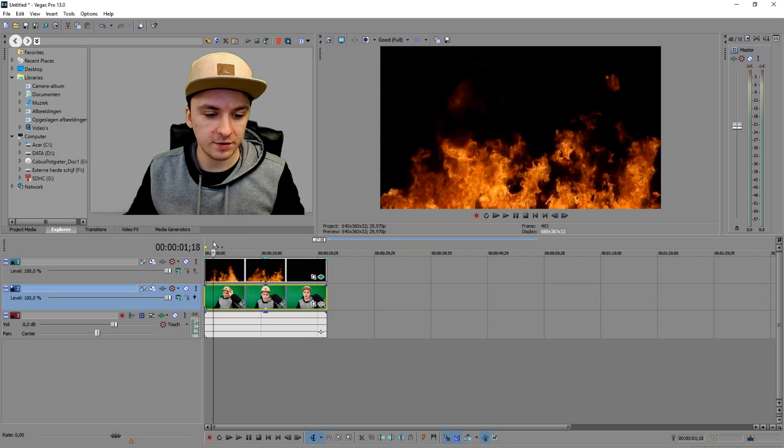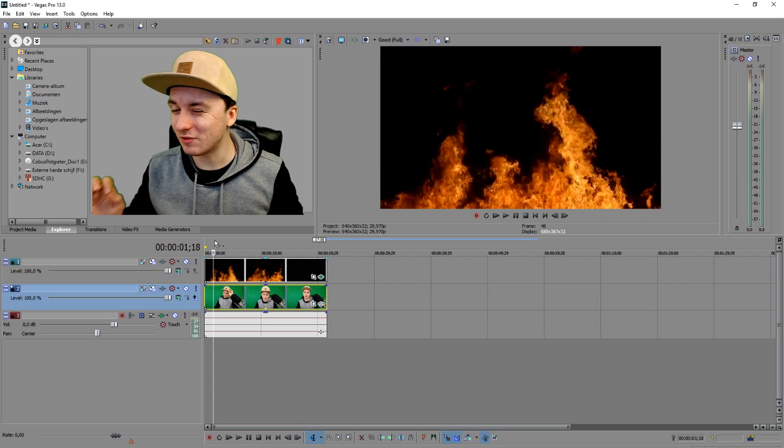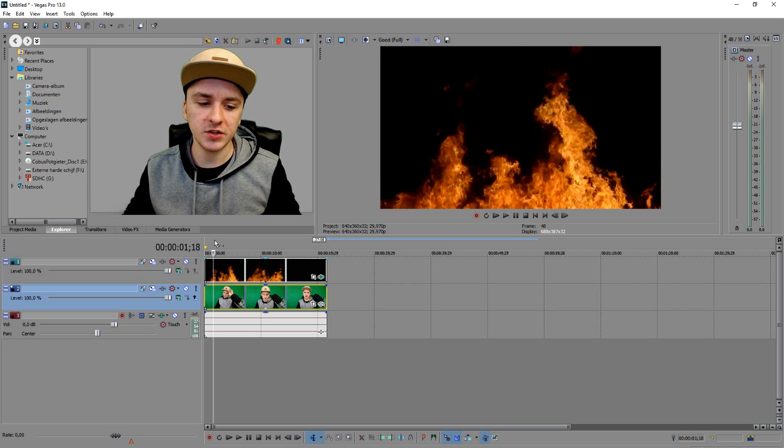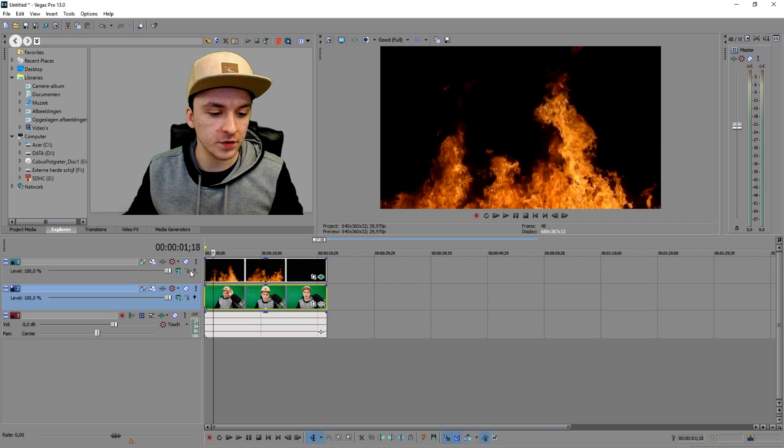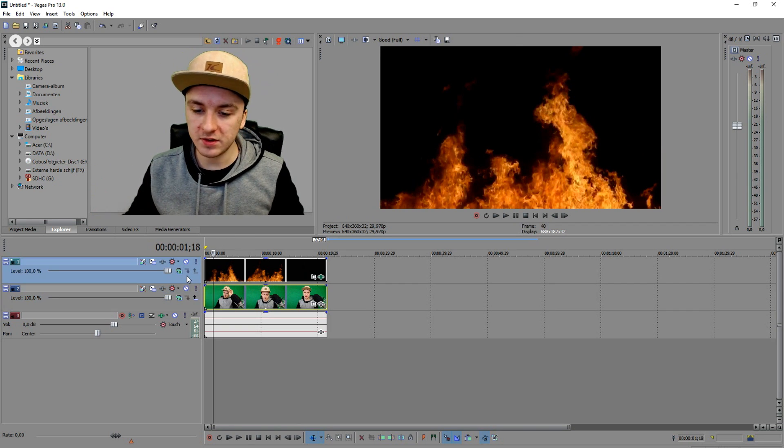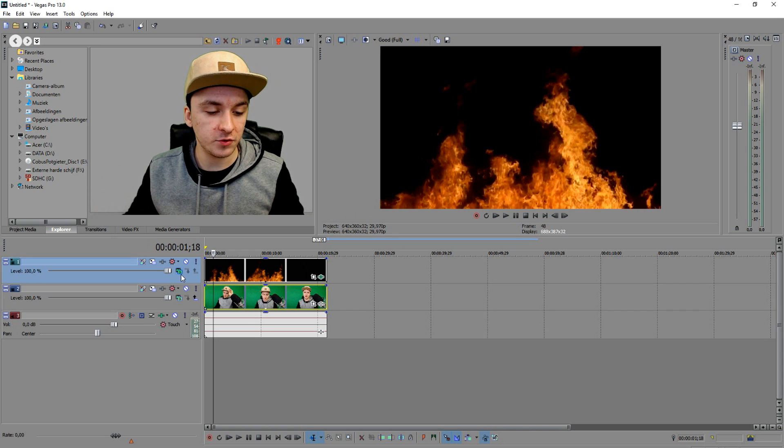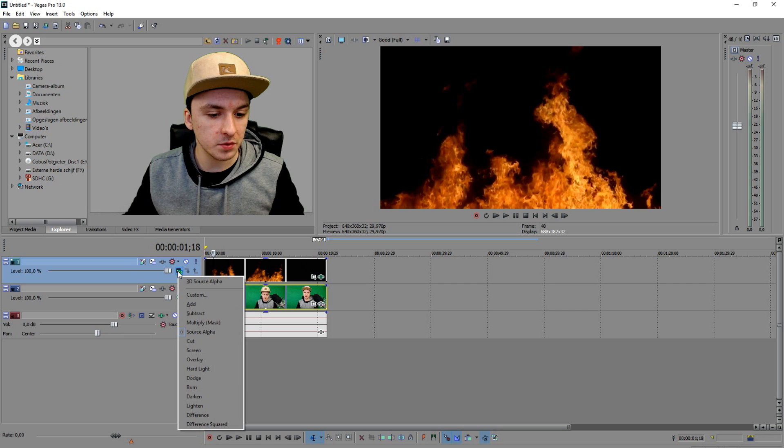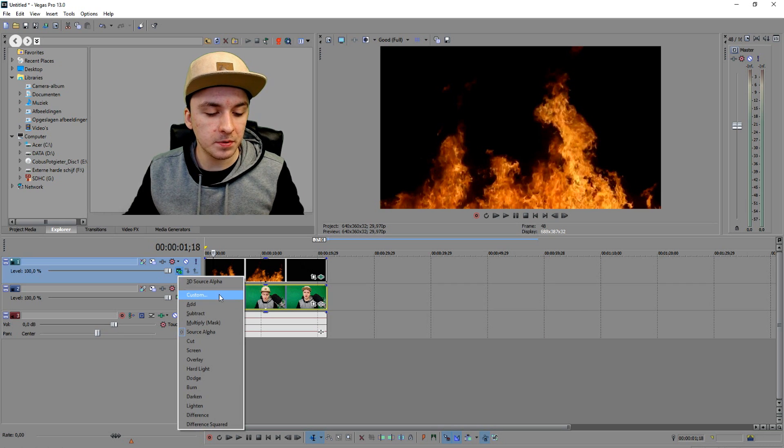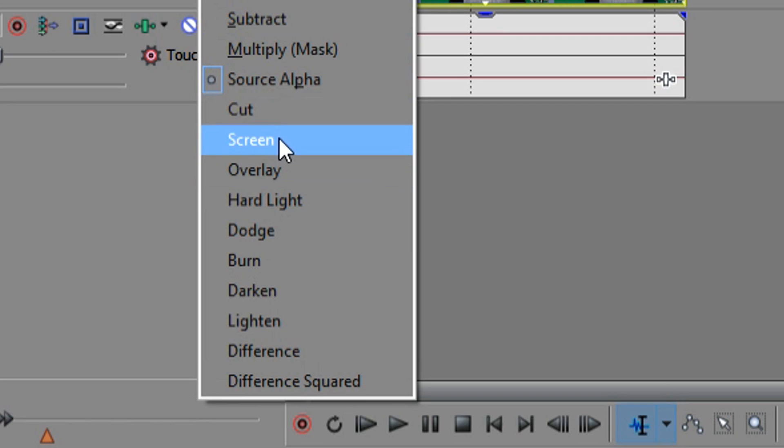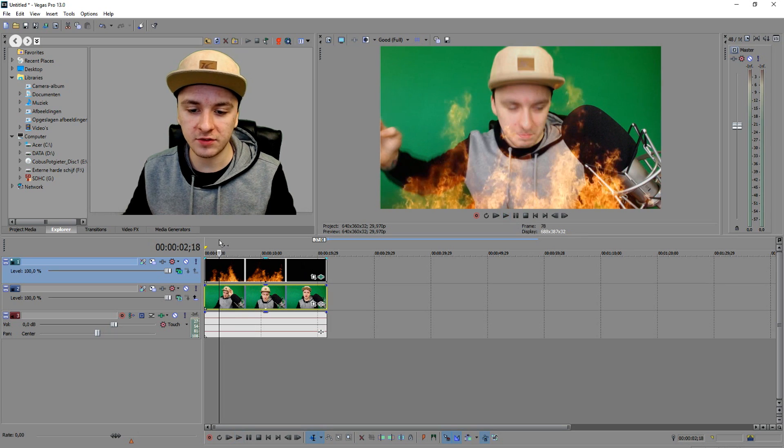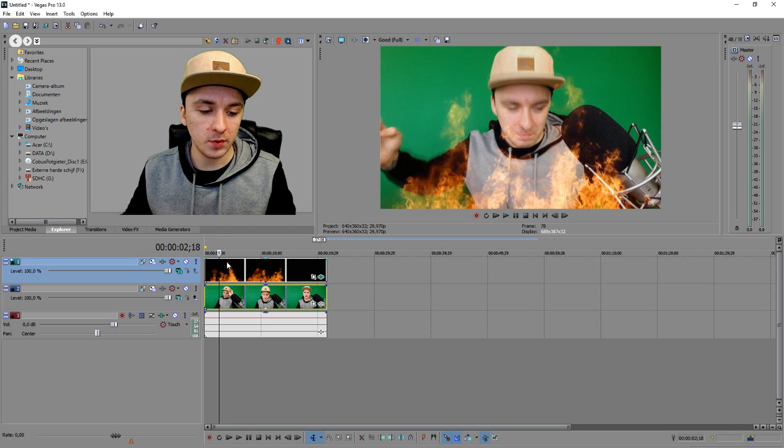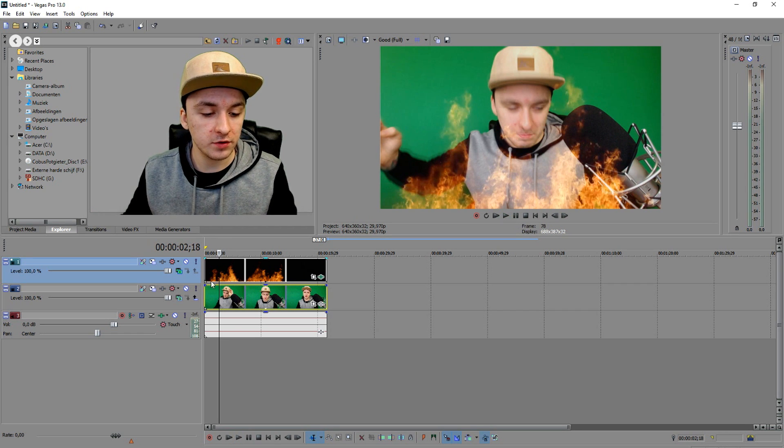It's really simple. The next thing that you want to do to make this transparent is really simple - you just want to change the compositing mode of the top track. To make this happen, just click on this little green icon and you want to put this one to screen. Boom! And as you guys can see, I can just see through the fire.